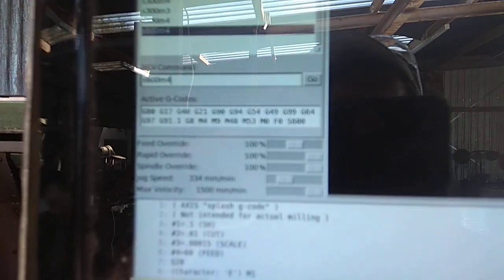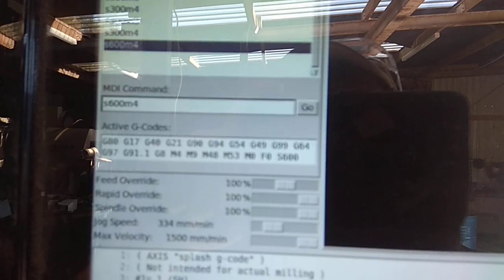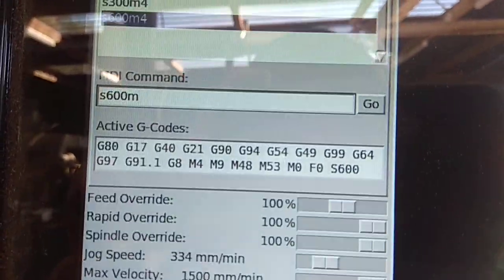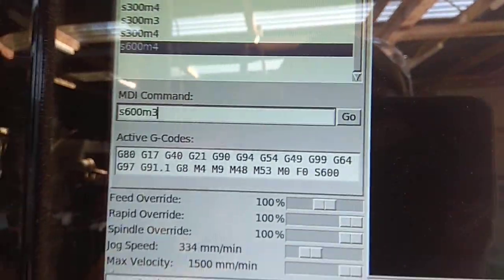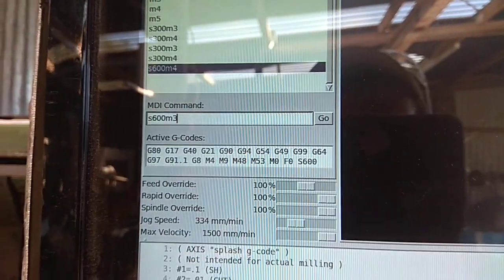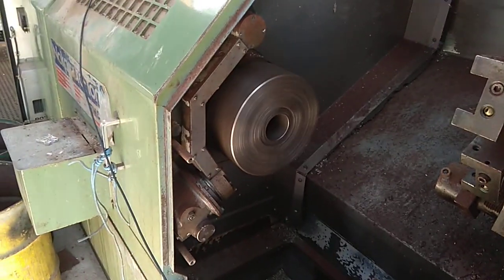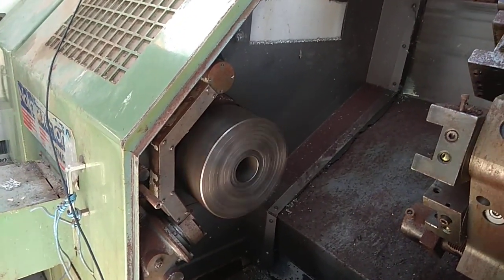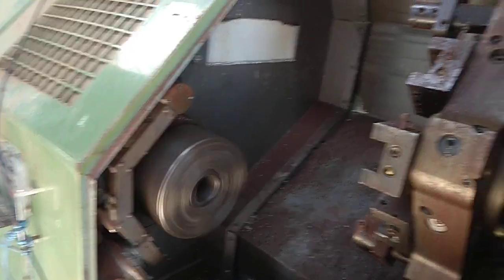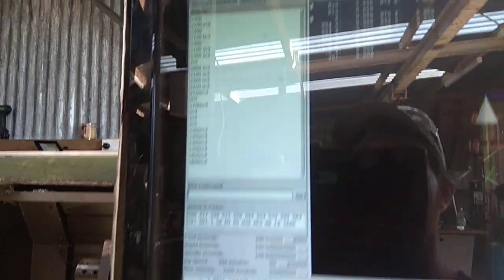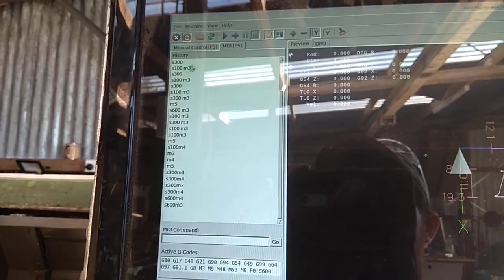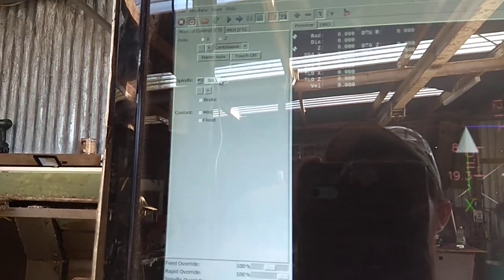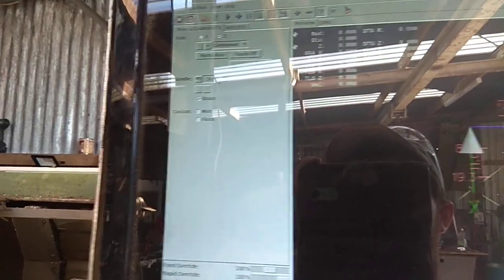And then if I go, it's currently M4. If I go M3. Enter. Voila. And then done.